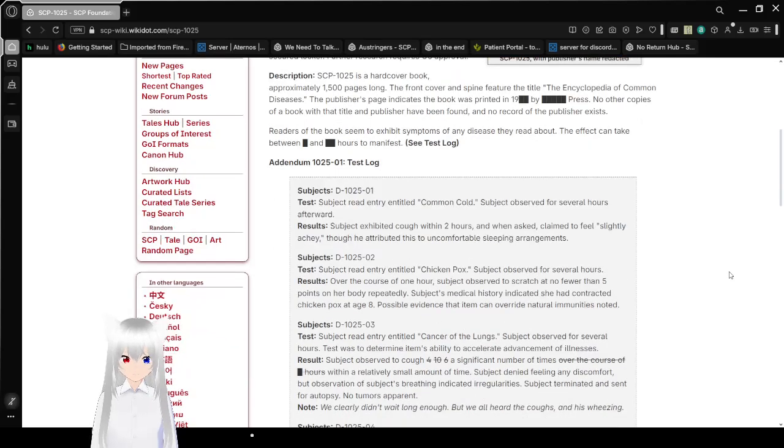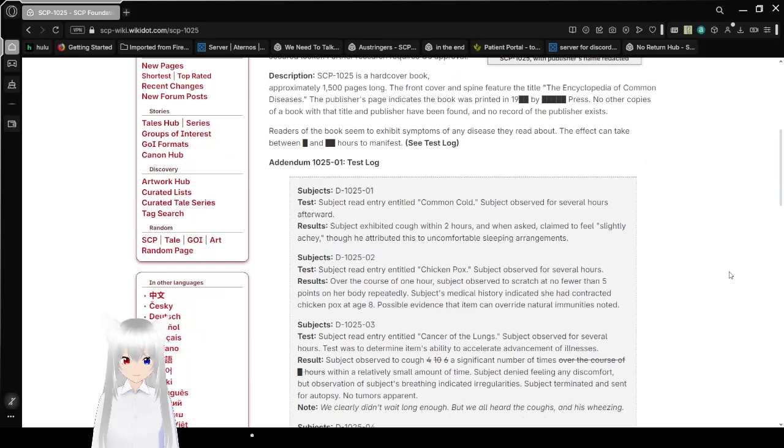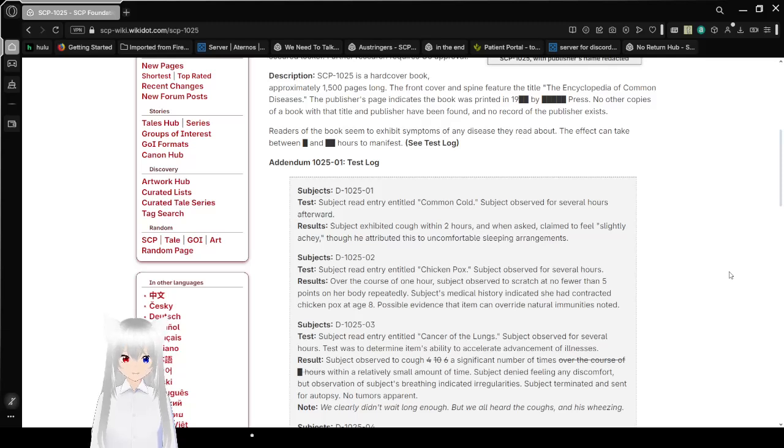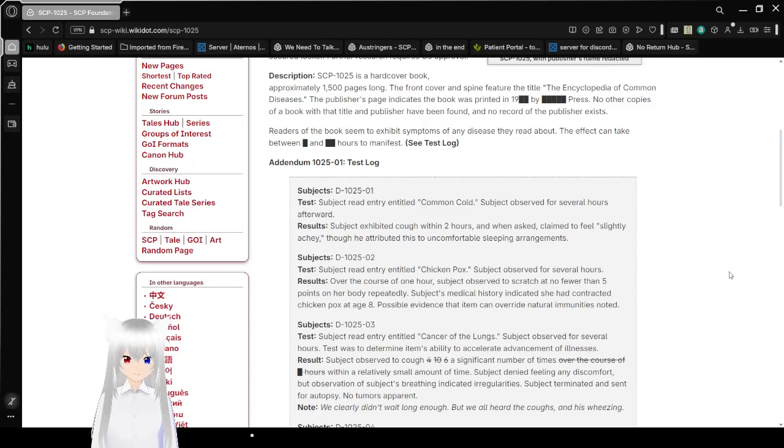Yeah, I guess [REDACTED] Press wouldn't be known. Readers of the book seem to exhibit symptoms of any disease they read about. The effects can take between [REDACTED] and [REDACTED] hours to manifest. See Test Log.